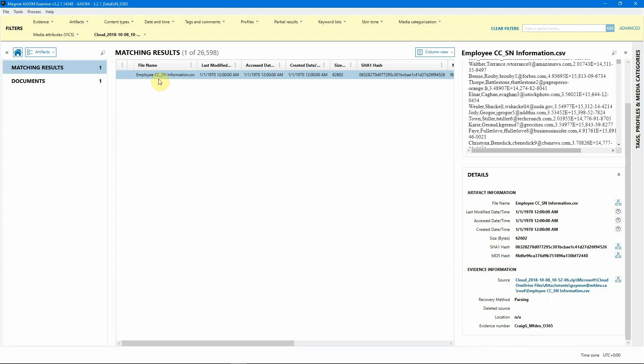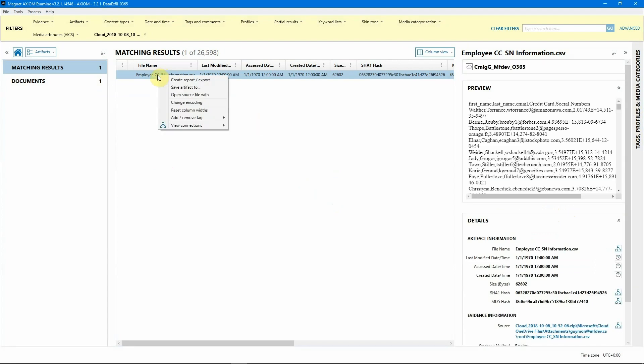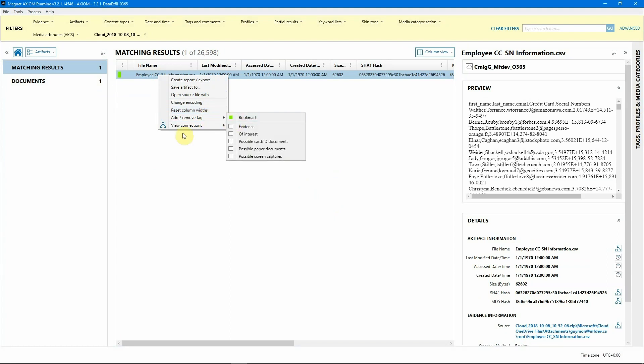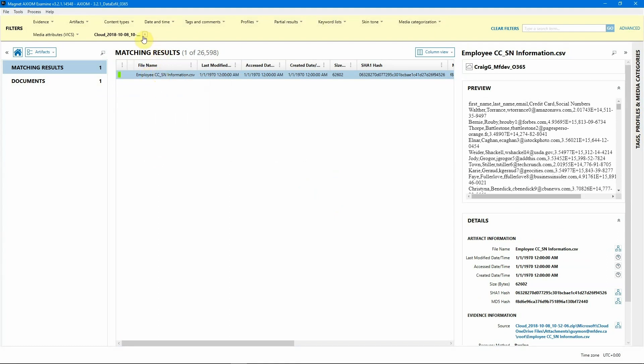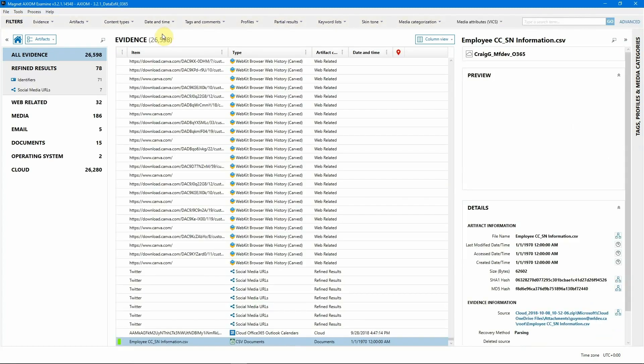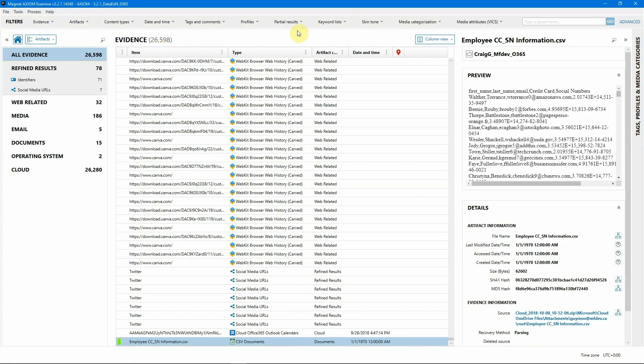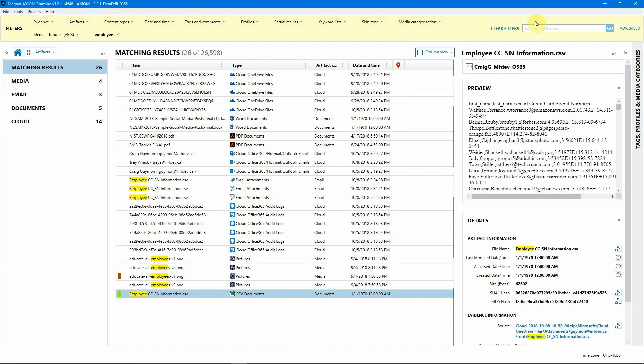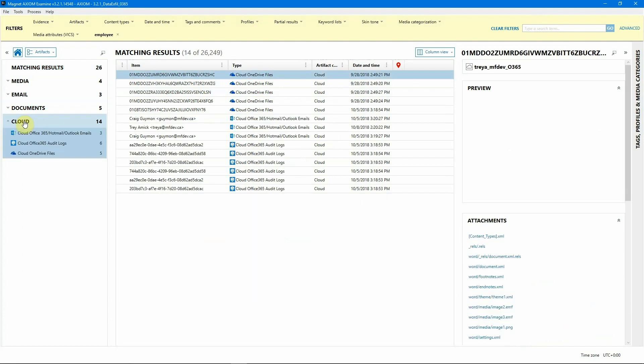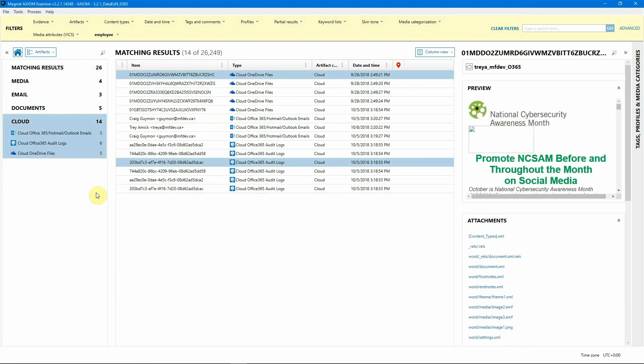But now that we have identified this file, I'm going to right click on it and I'm going to go ahead and add a quick tag for this information so I can report on that later. But I'm going to clear this tag out now and I'm actually going to run the same search, just typing in employee inside of artifact view. Now as you can see, we do have some hits inside of cloud for employee. And we've got information such as emails, audit logs and OneDrive files. But I'm going to go to OneDrive files, since that's what the information originally from file system view told us.